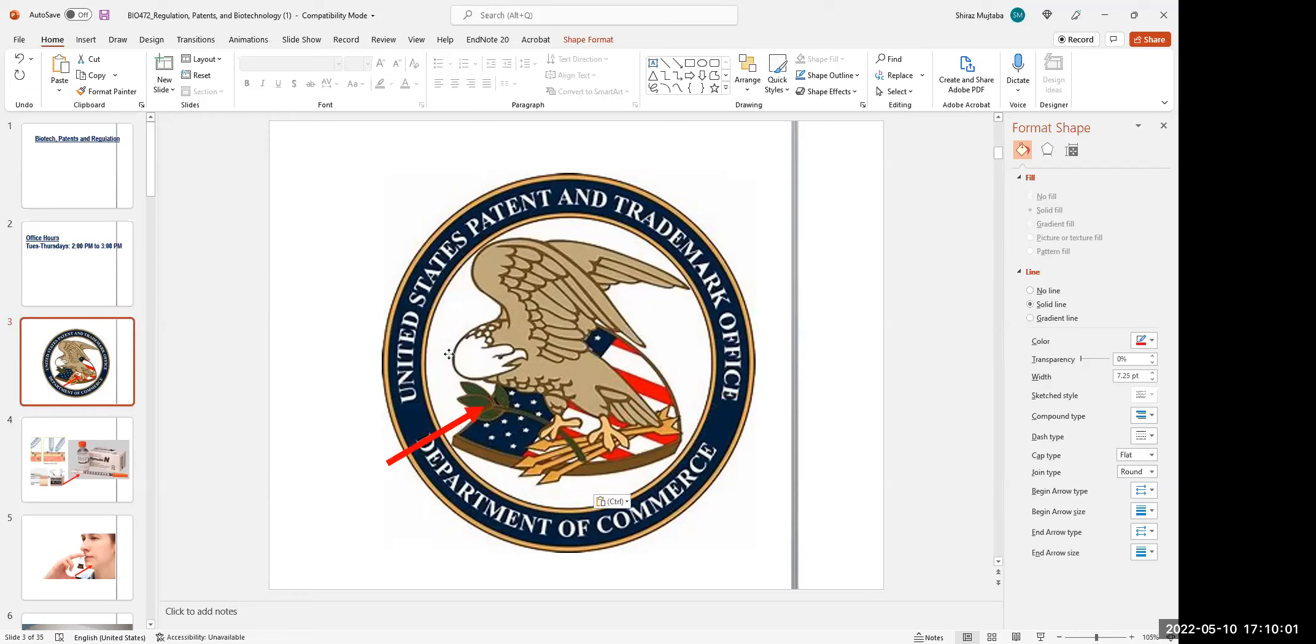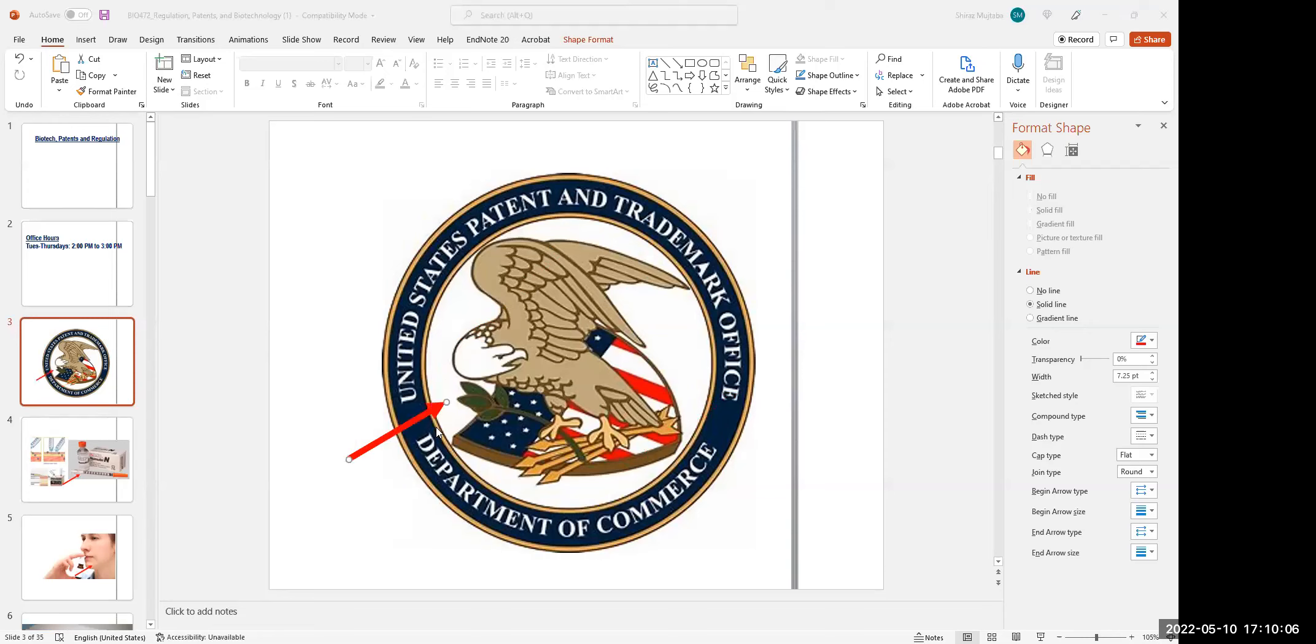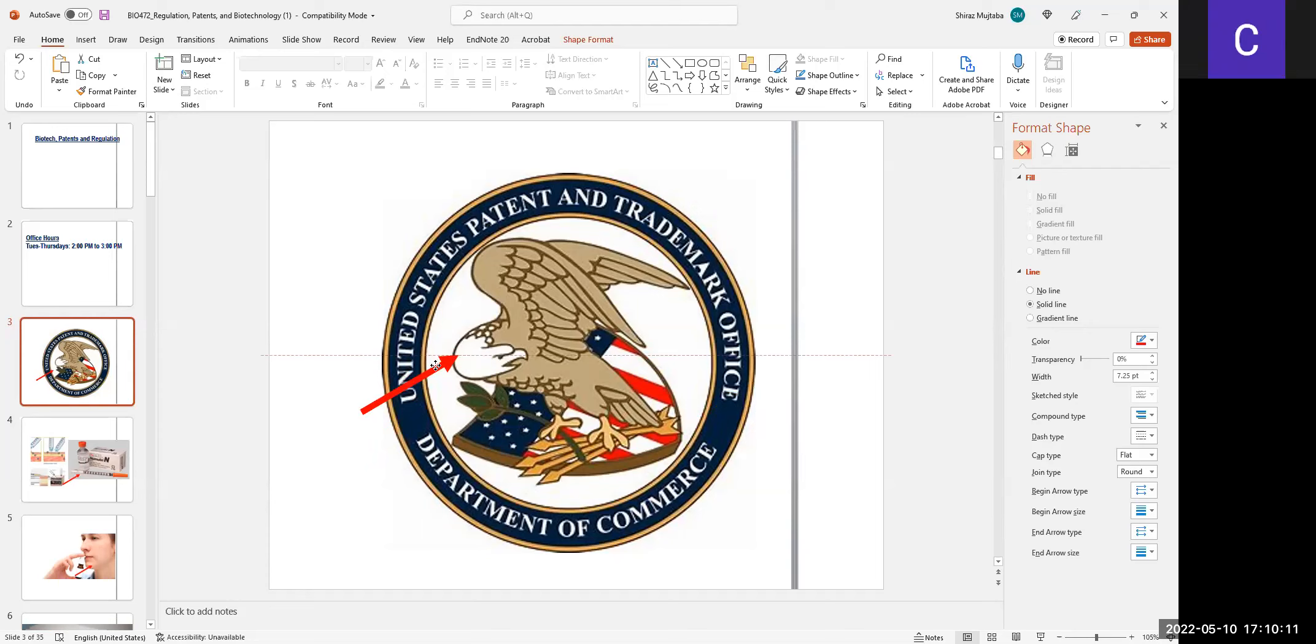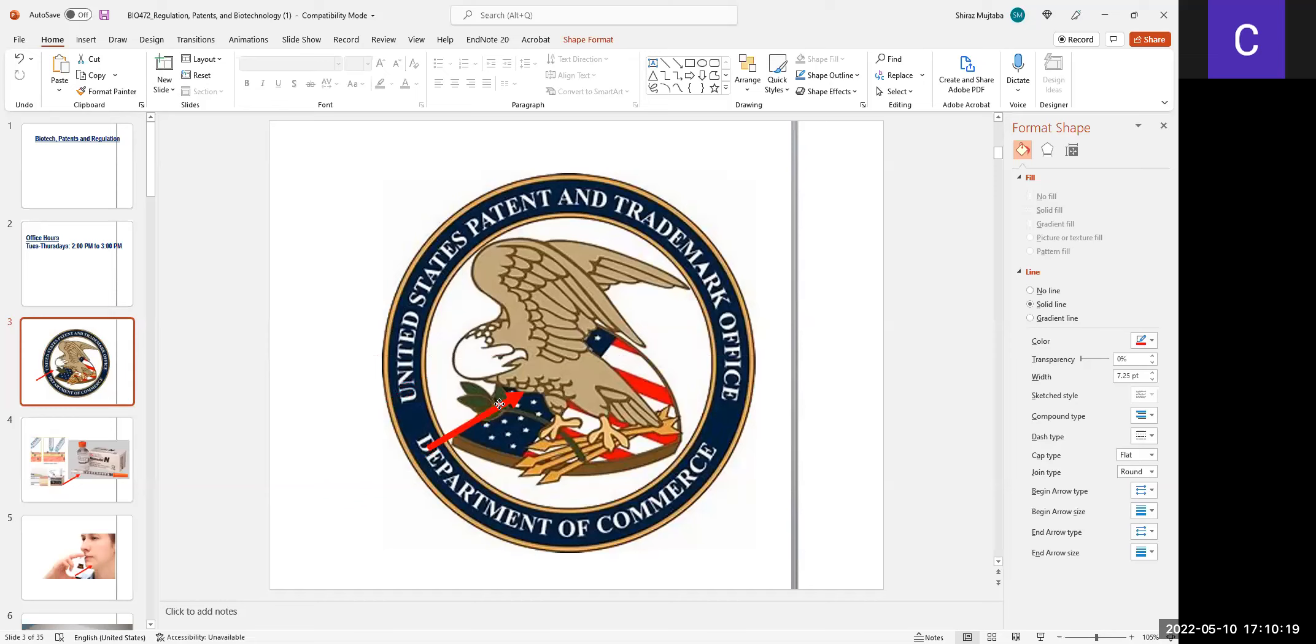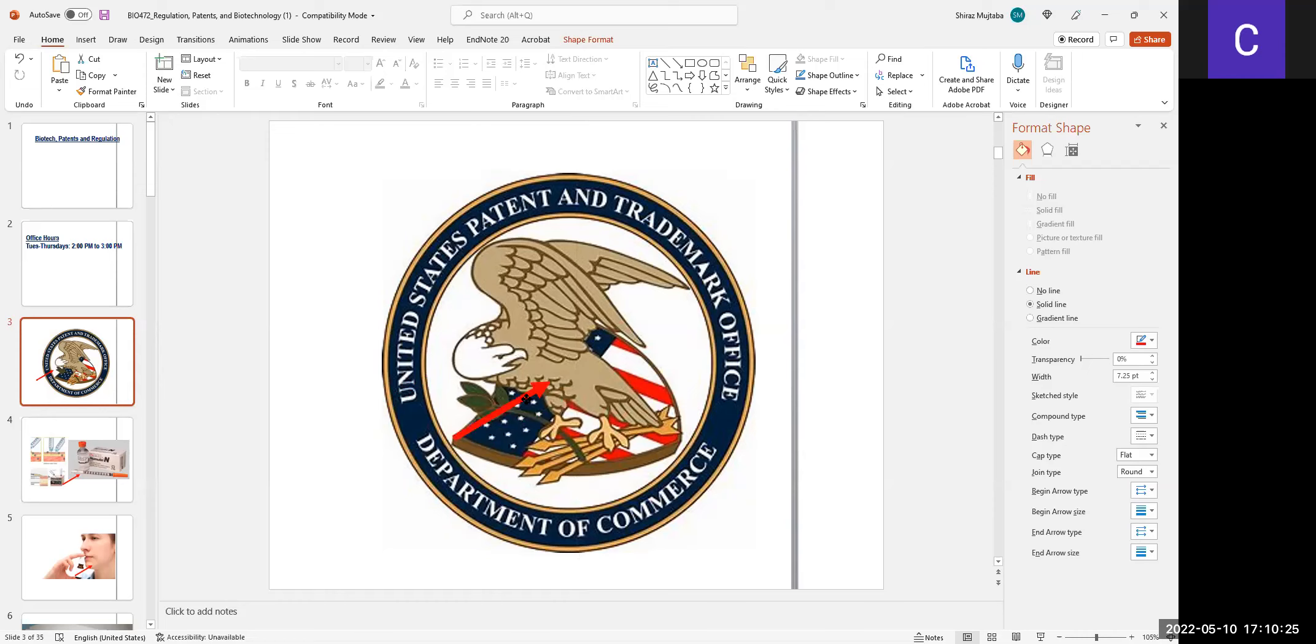This office receives the patent application. Together with the patent application, there are documents that support the claim of the invention. This is reviewed by the committee in the USPTO. If there are questions, they will keep asking questions until they are satisfied. If they find that this product is novel and can change something in this world, then they will provide the patent number.